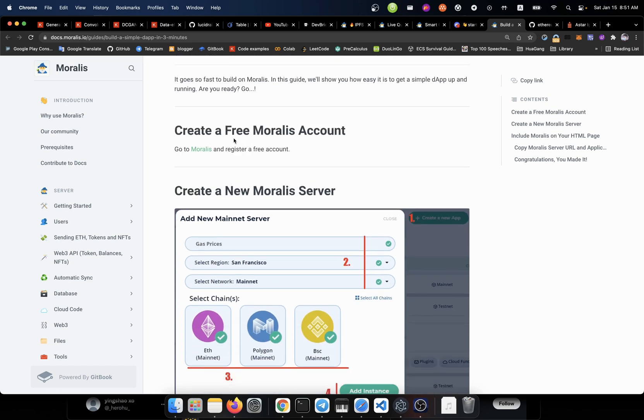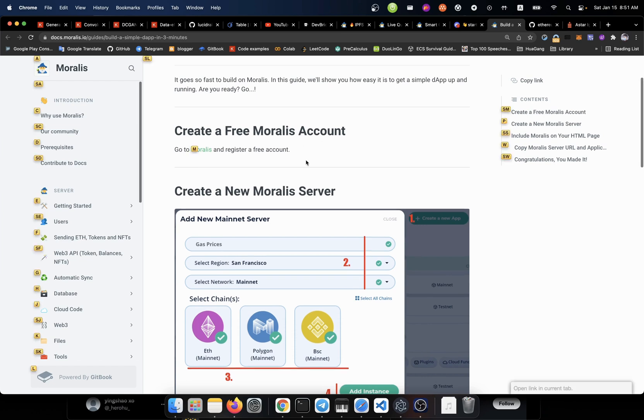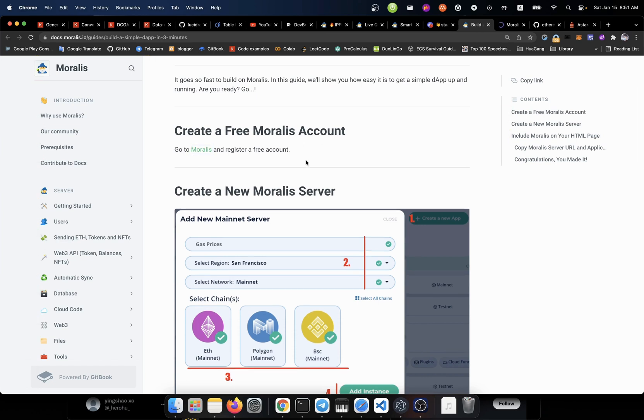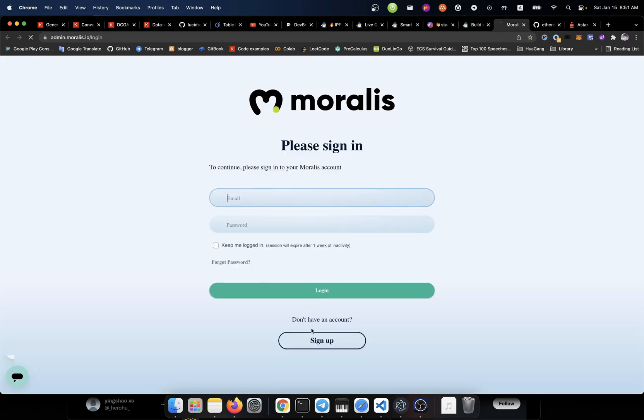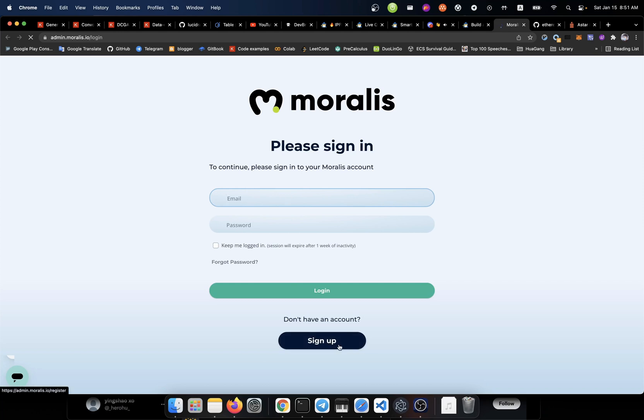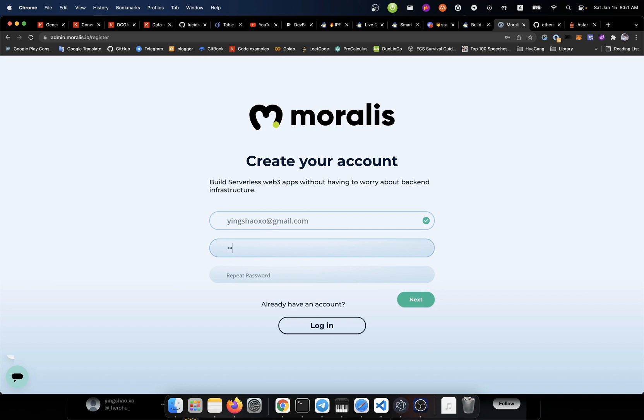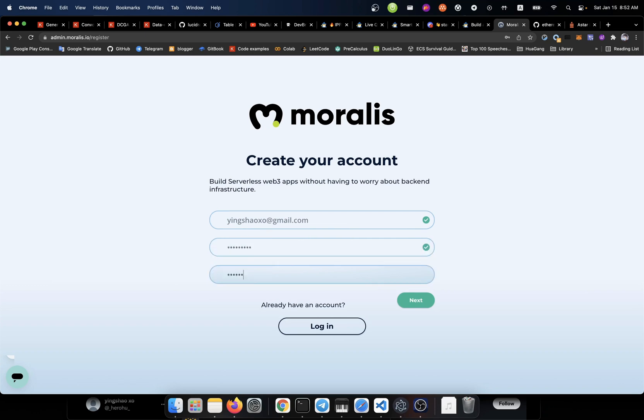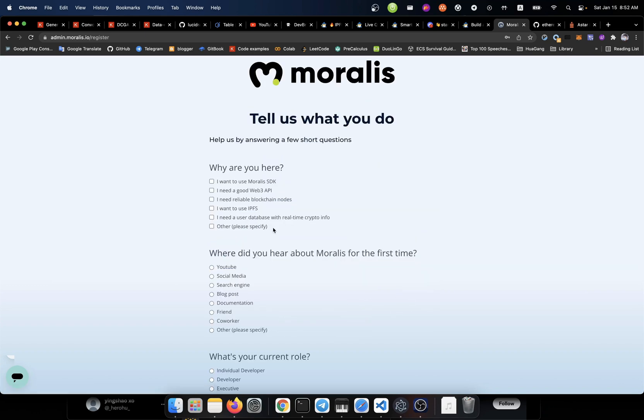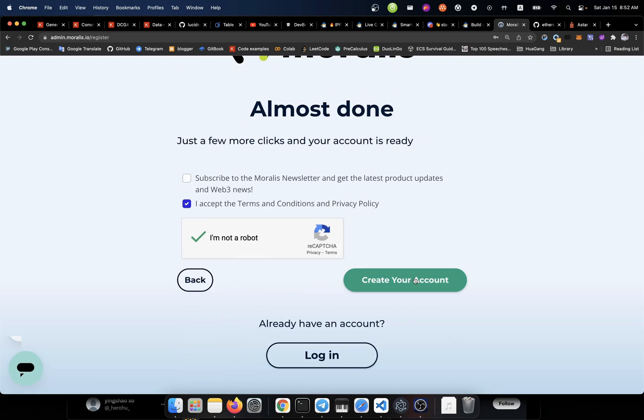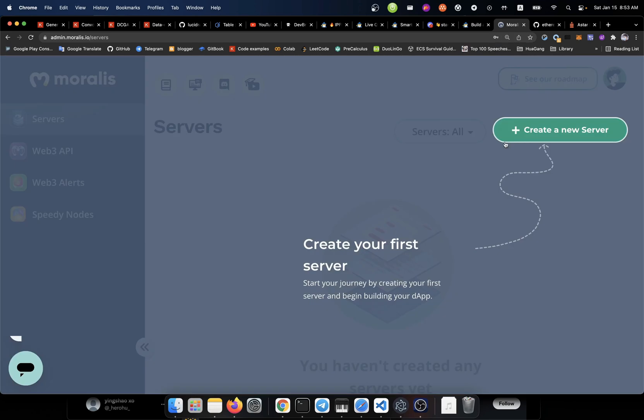So we at first need to create a free Moralis account. So we're going to go to this website and register a free account. When we do that, we're going to click the sign up button, then we're going to input the email address that we have. Then we're going to hit the next, then it will ask for us some information about us. So let's create our account. We're going to save that password.